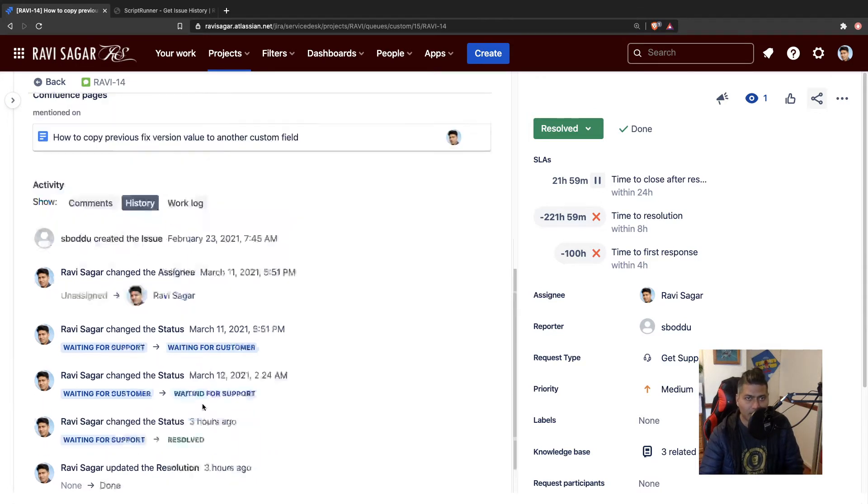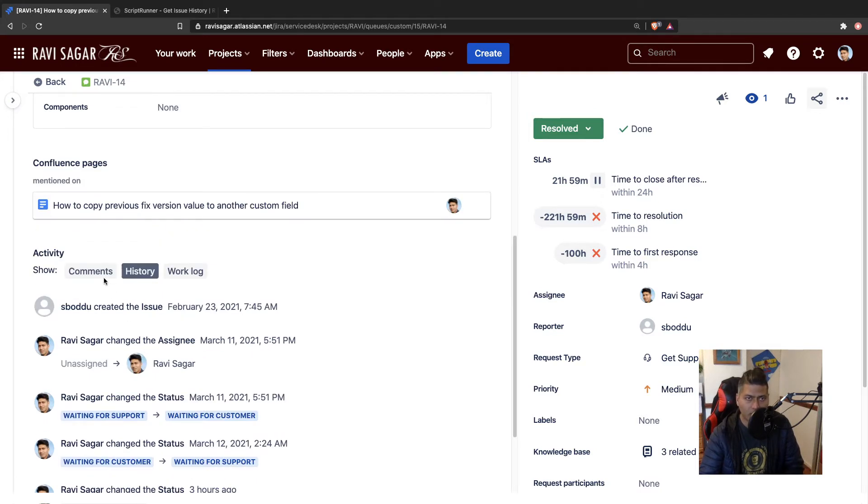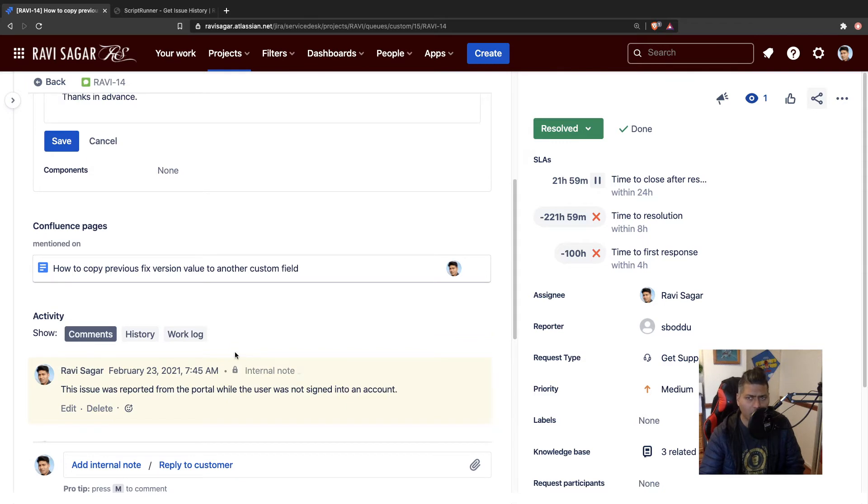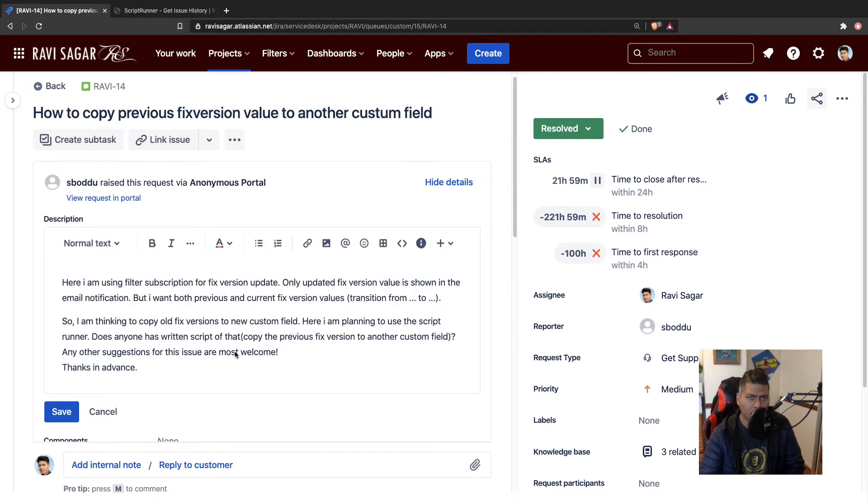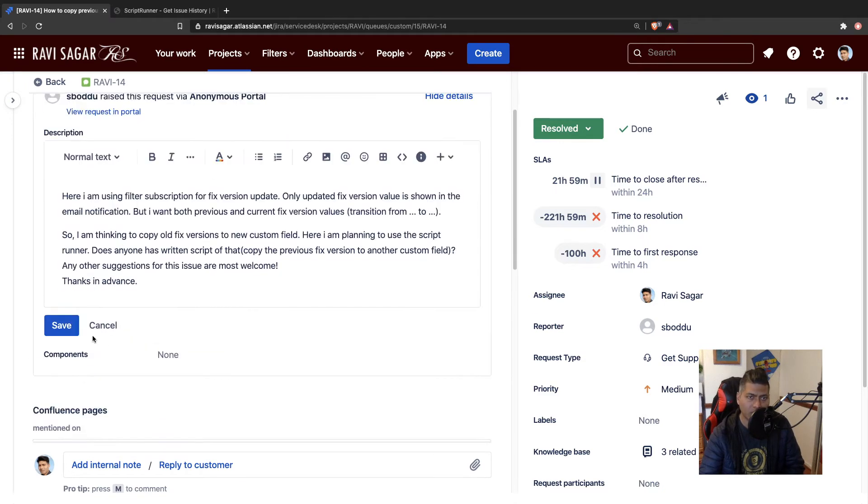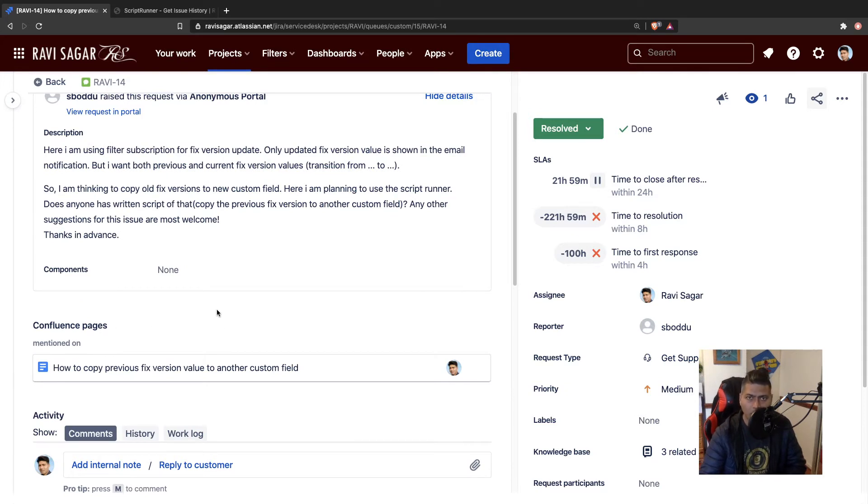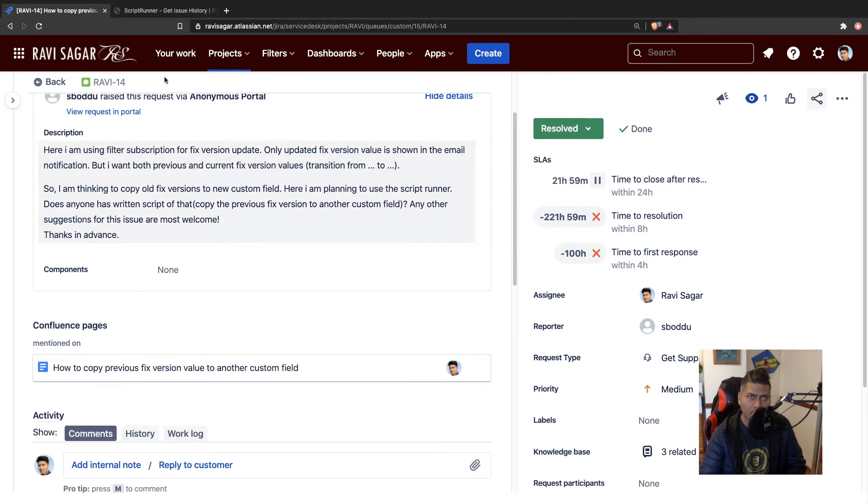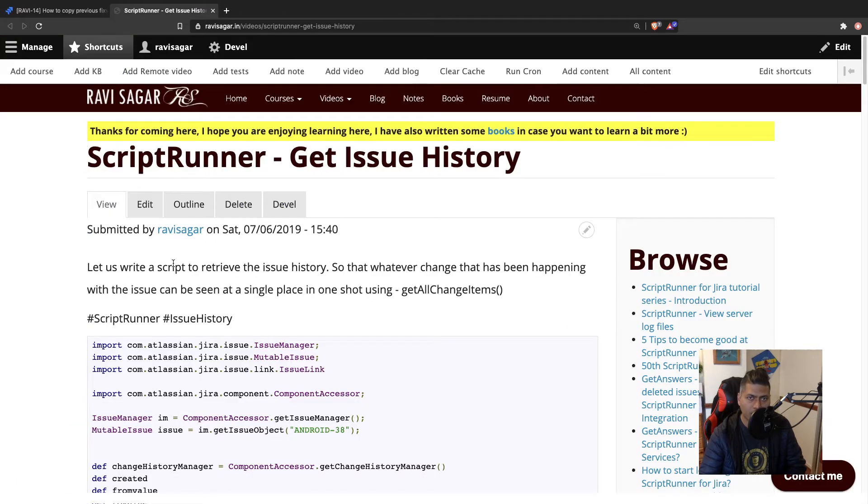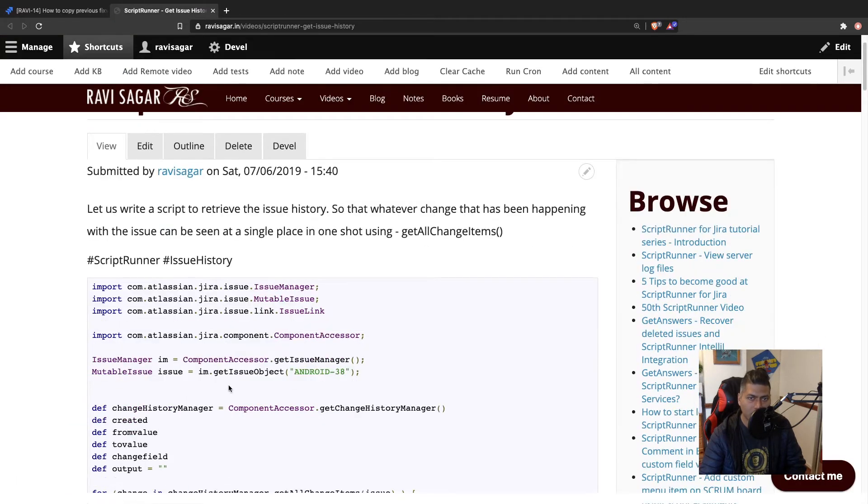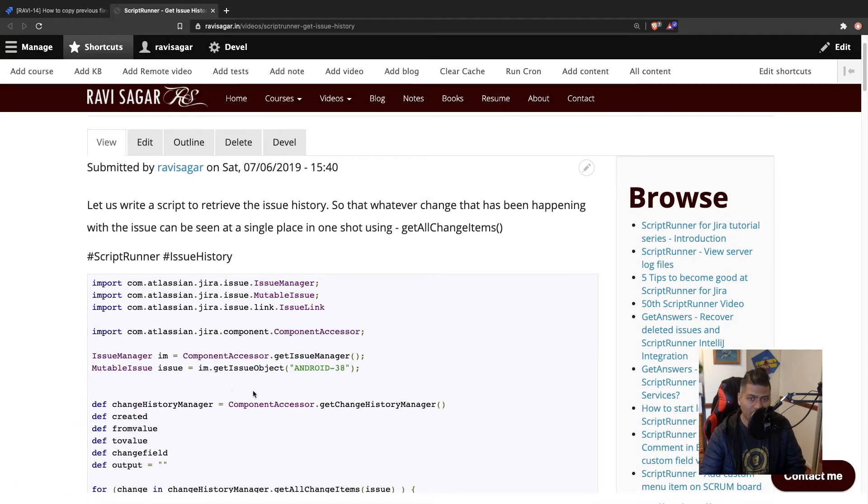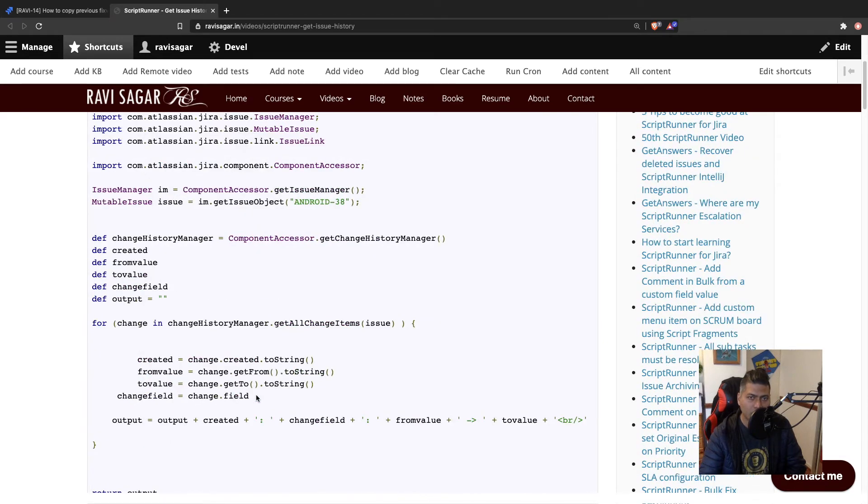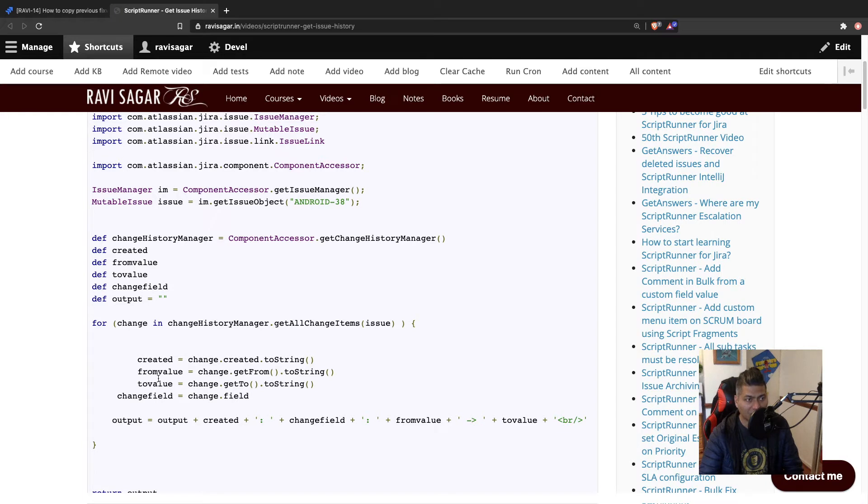And the thing is that when you look at the change history, of course we'll talk about the server version because I guess this question was asked on the server version. You can do the same thing, similar things on cloud using a change log. But what I did and what I have talked about a few times on my channel is looking at the change history. And if you look at the change history, you can always find the value that was changed.